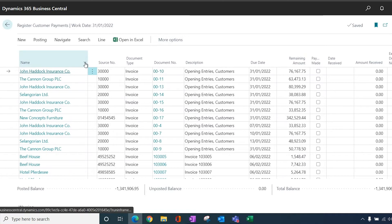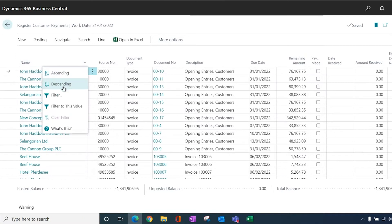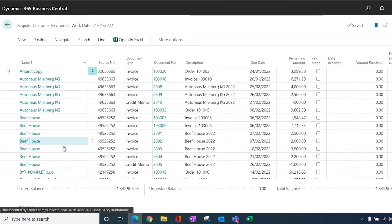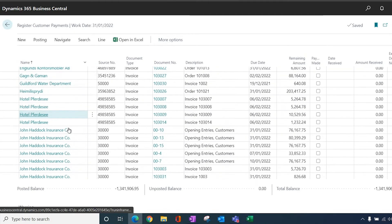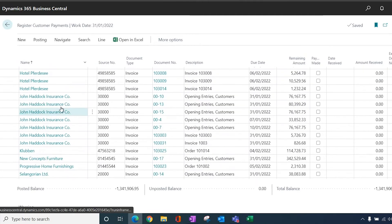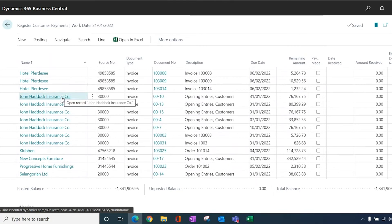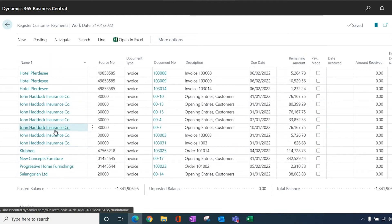Obviously, you can sort the customers by ascending or descending number, and now you can see it's grouped them all. So you can see that you've got a number of outstanding invoices for John Haddock Insurance, and if I was sitting with his remittance advice, I could quite easily go down and tick those off.